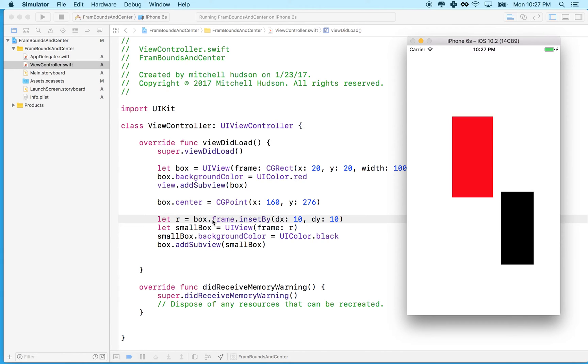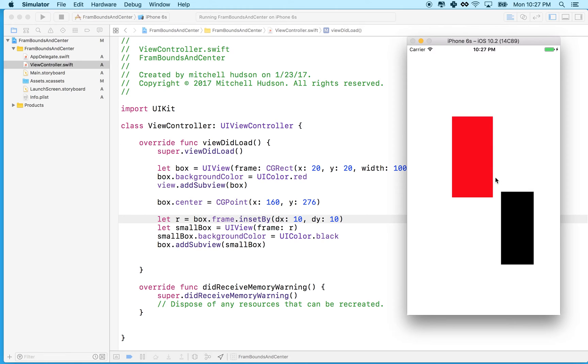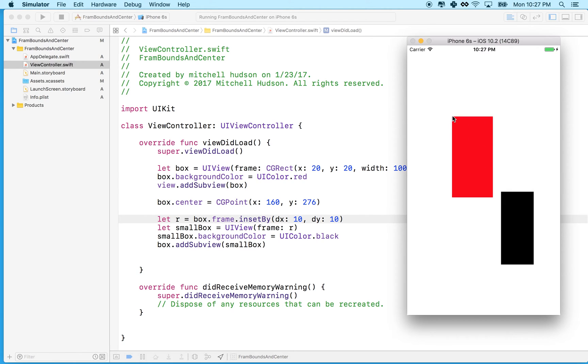Well, what's happening here is the difference between frame and bounds. Using frame, when I insetBy, it's going to grab the rectangle here based on the red box's position within its super view. So the rectangle here is offset by this amount to the upper corner here, and that's the same amount as the distance from here to here, because the red box has an X of 100 or whatever it was.